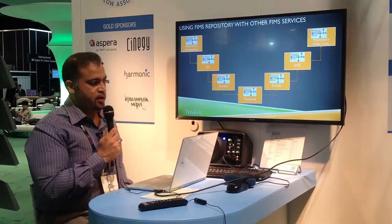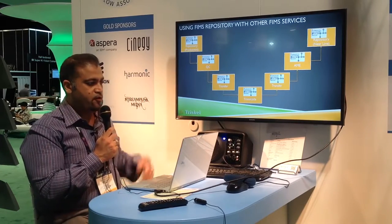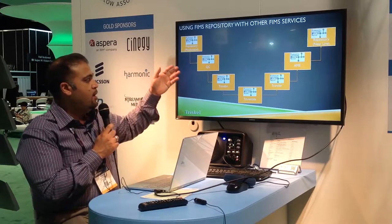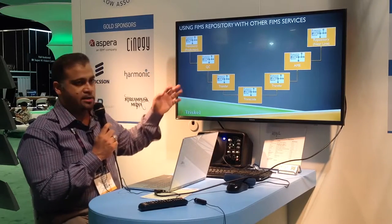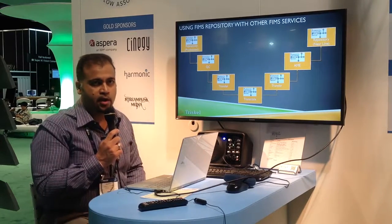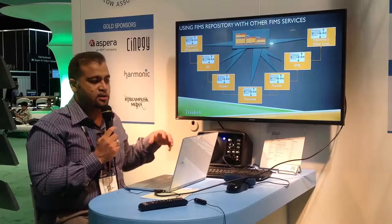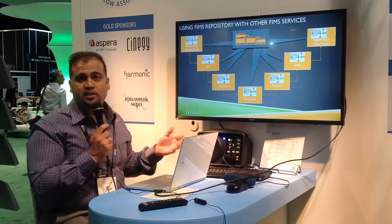The next slide shows how FIMS AME fits into a workflow. Coming into post-production, for example, you could have a repository in production where an asset can flow through the QC process, then be transferred, transcoded, have AME extracted, and then be stored inside another repository after the AME information has been extracted. At the heart of it all is still the BMO, which carries all this information from one FIMS service to another very seamlessly without any translation between the various services.